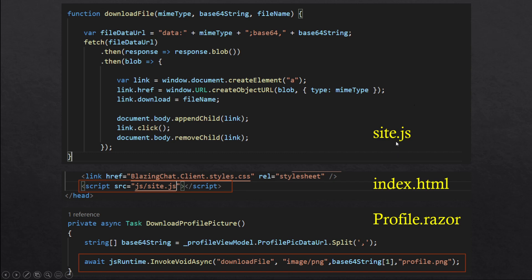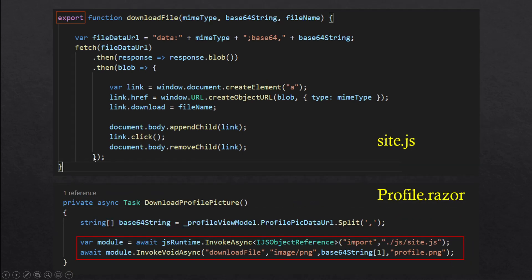I had to add the JavaScript reference in my index.html file, which means this JavaScript file will get loaded initially when the application gets loaded. Now my file is small, but if you were using a big JavaScript file you don't want to load it initially — you want to load it whenever you need it, and that's what JavaScript isolation is. You can import your JavaScript files in your Razor component on a button click whenever you need that file.